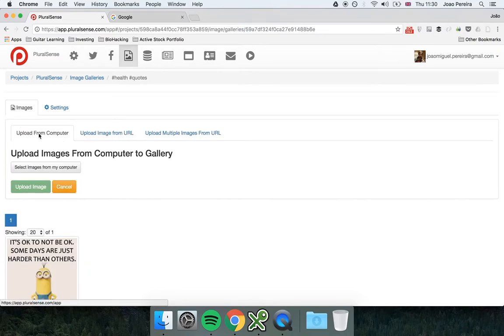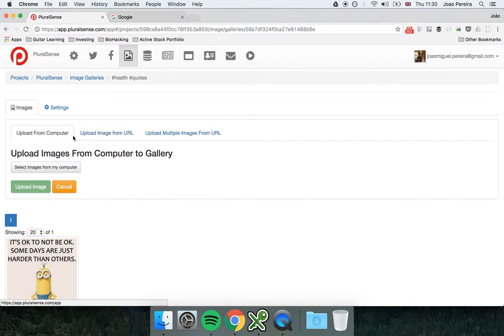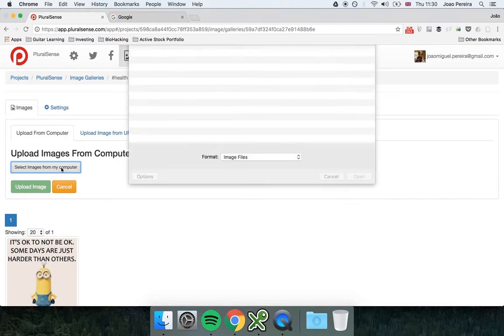In add new image. So here I can upload from my computer, from URL, or for multiple images importing multiple images from one URL. I'm going to show you from the computer. It's pretty simple, you just click.